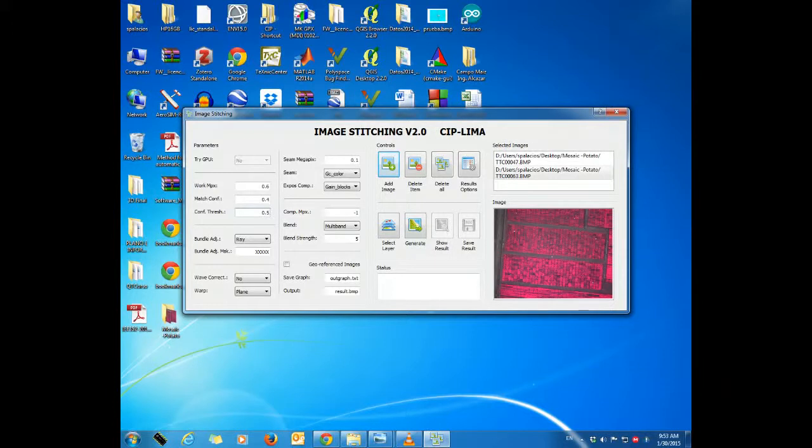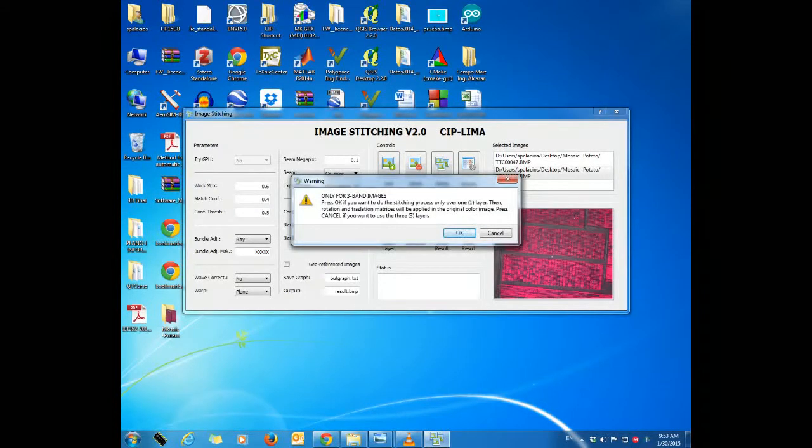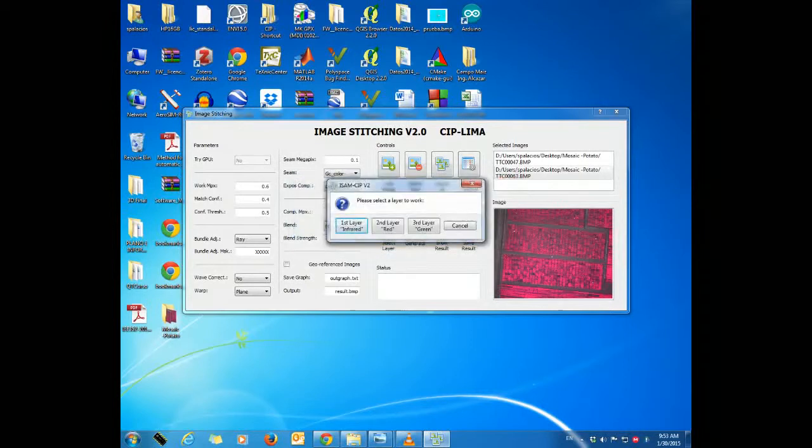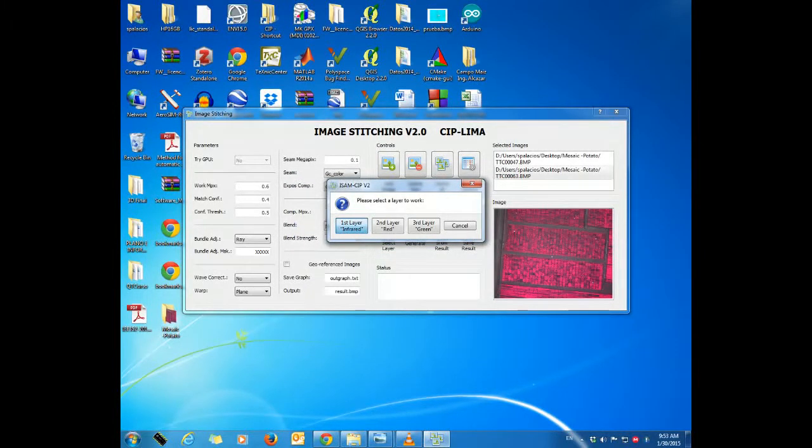The user can choose a spectral layer to work with. In this case, we prefer to work with the near infrared layer because it gives us more detail and information about crops.